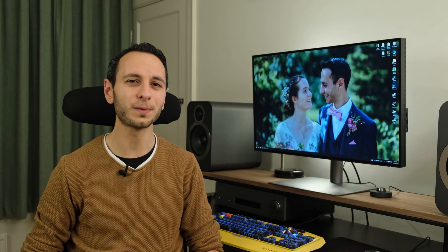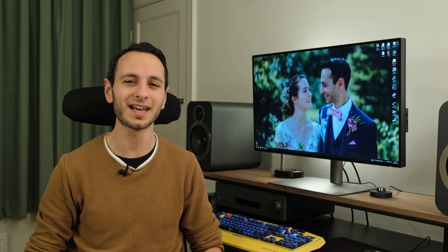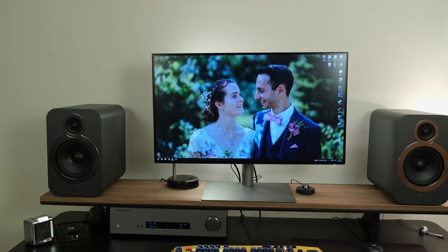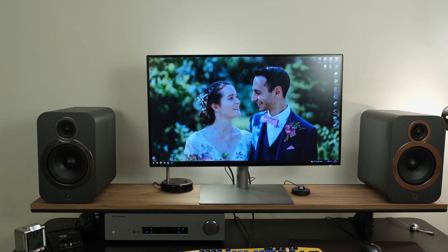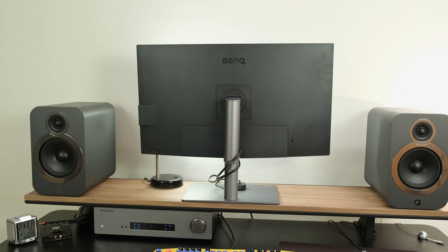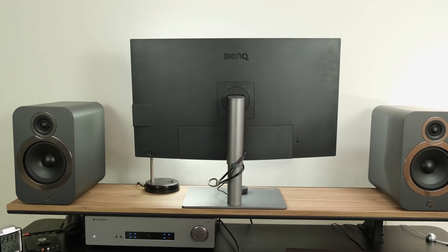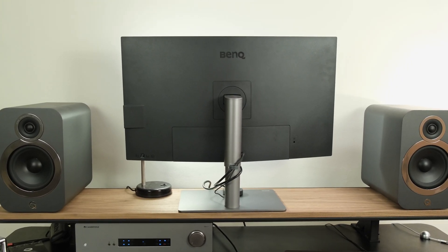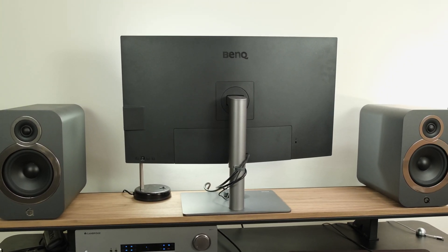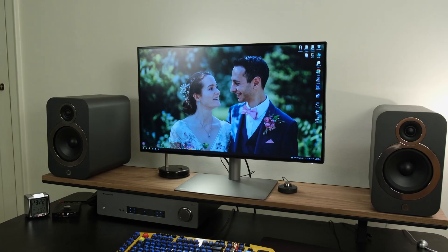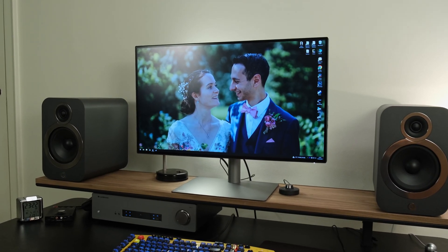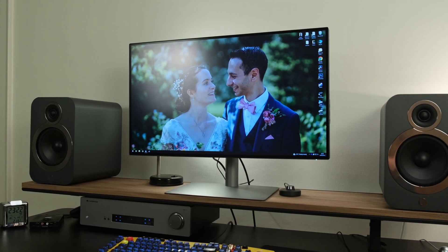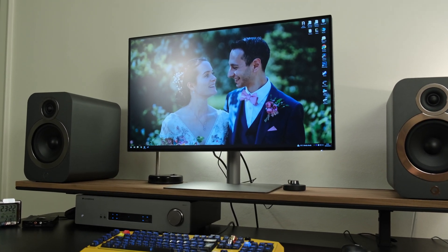The BenQ PD3220U is a monitor that's been made for designers and professionals. It sports a 31.5 inch IPS panel that runs UHD at 60Hz. It has been professionally calibrated and has Thunderbolt 3 connectivity, making it ideal for Mac users. In this video kindly sponsored by BenQ, I'll be covering everything you need to know about the monitor, which at the time of filming can be found for £1,020 in the UK and $1,100 in the US.